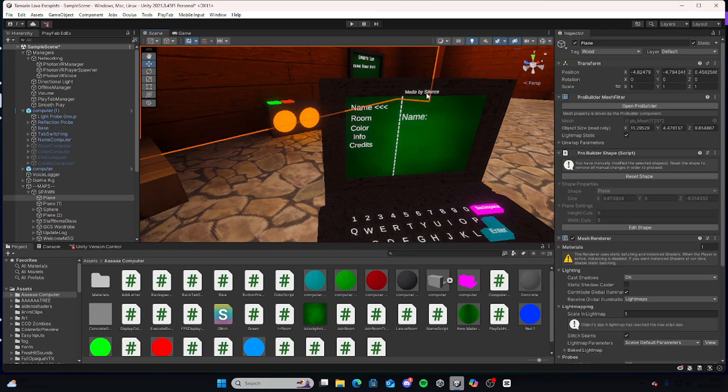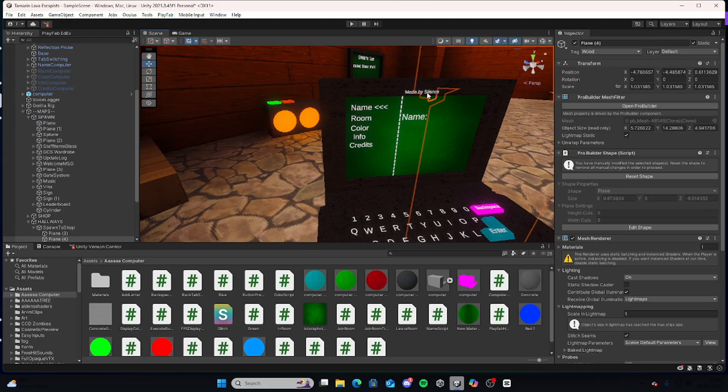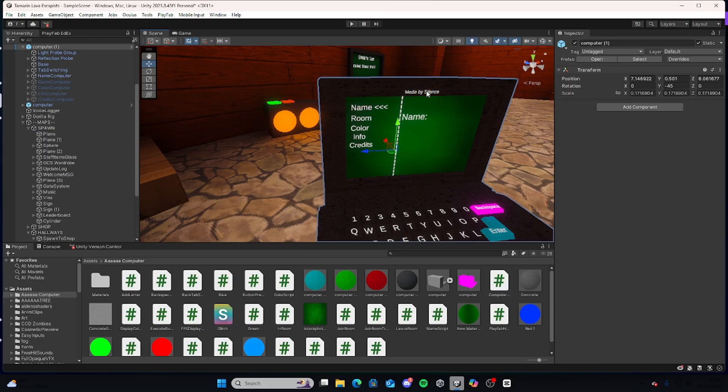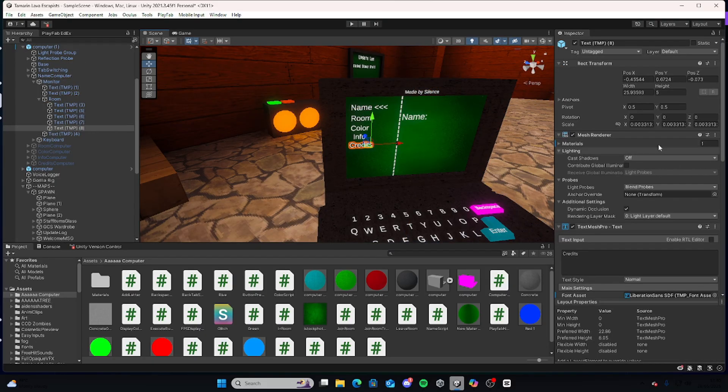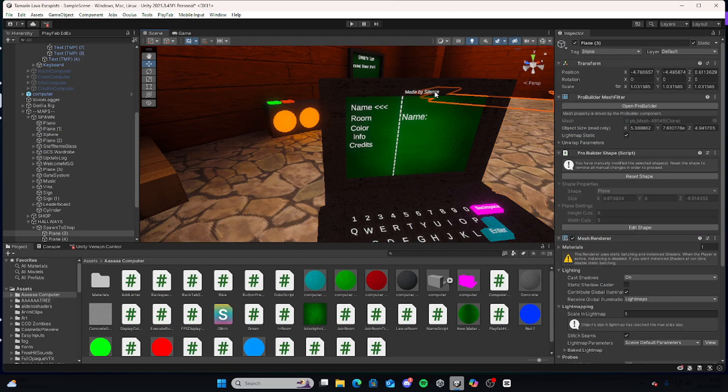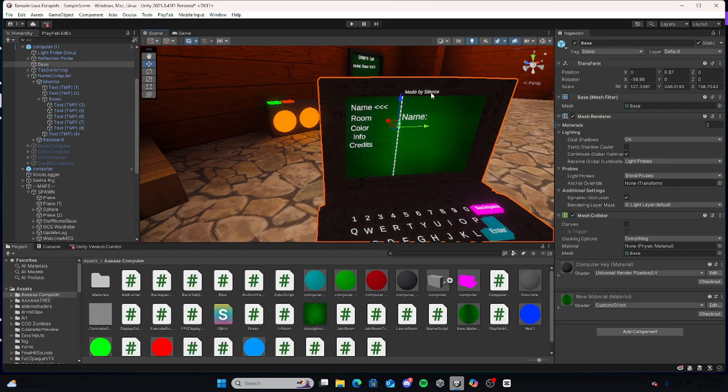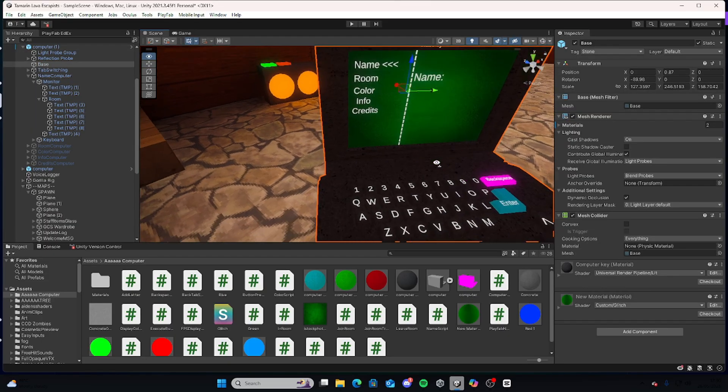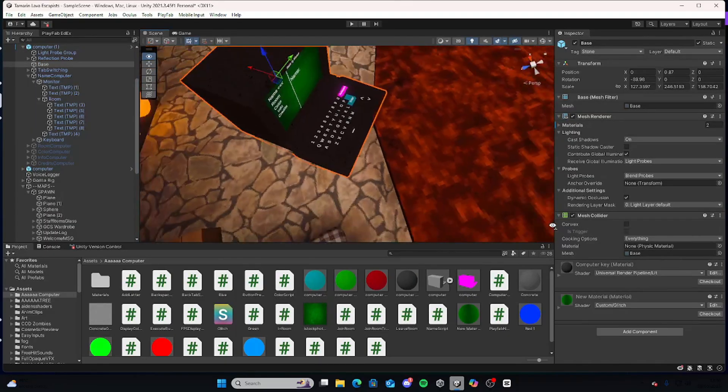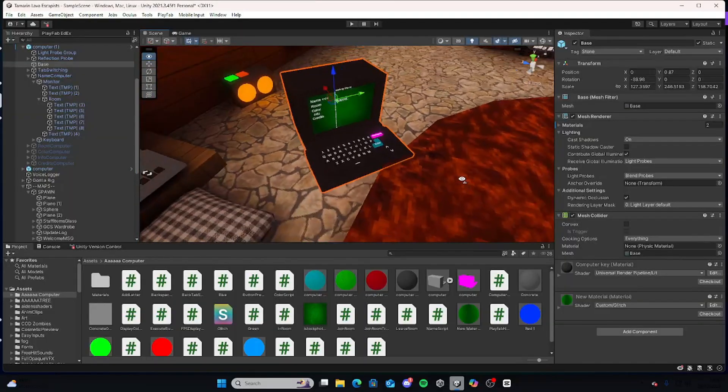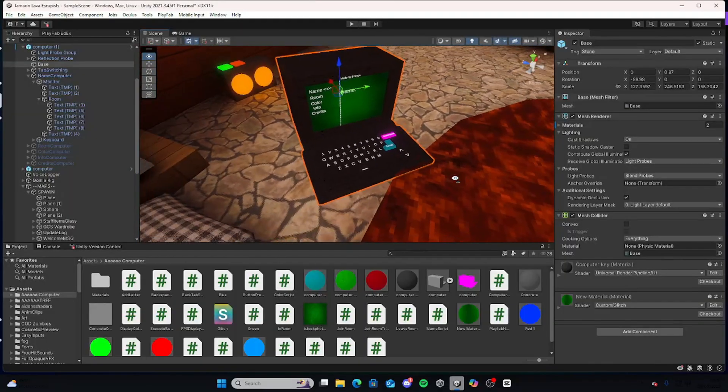And as you can see, this is made by Silence. If you keep this here you don't have to put his credits in the credit section, but if you remove the text you will have to add it in the credit section. He does want credits for this, by the way.